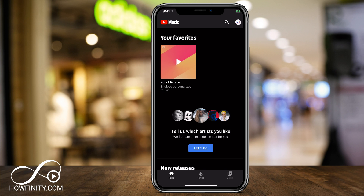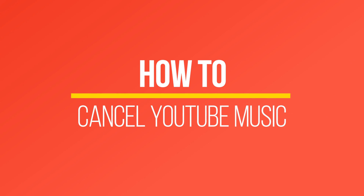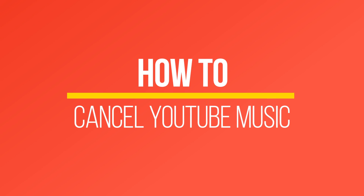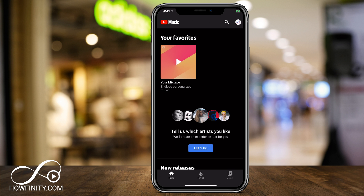Hey everyone, in today's video I wanted to show you how to cancel YouTube Music. If you have the premium membership of YouTube Music, I'm going to actually switch over to YouTube Premium, which gives me access to YouTube Music and blocks ads. So that's why I'm going to cancel my YouTube Music.